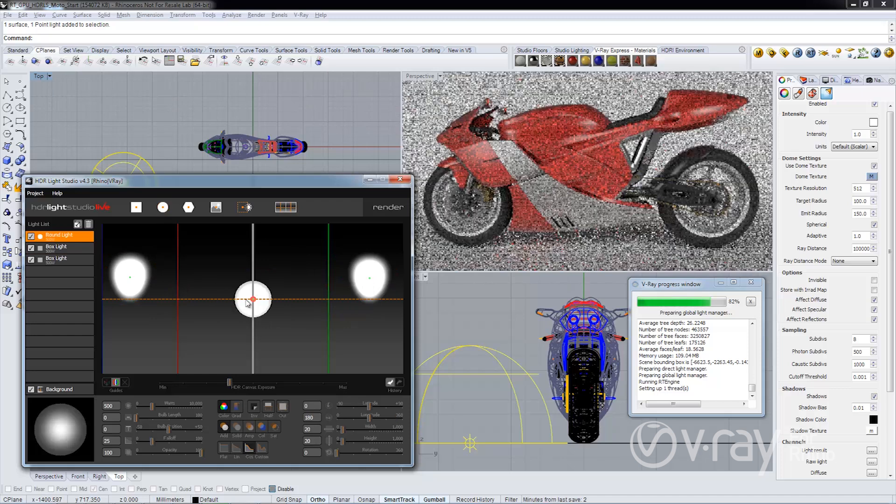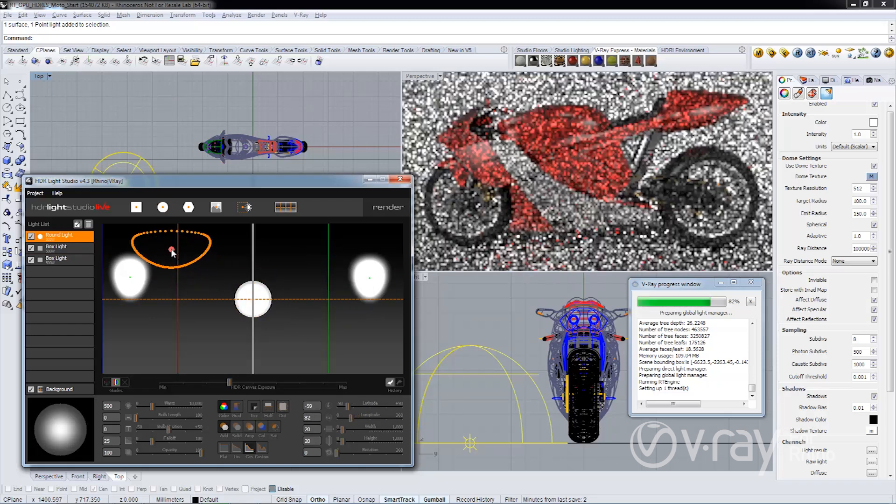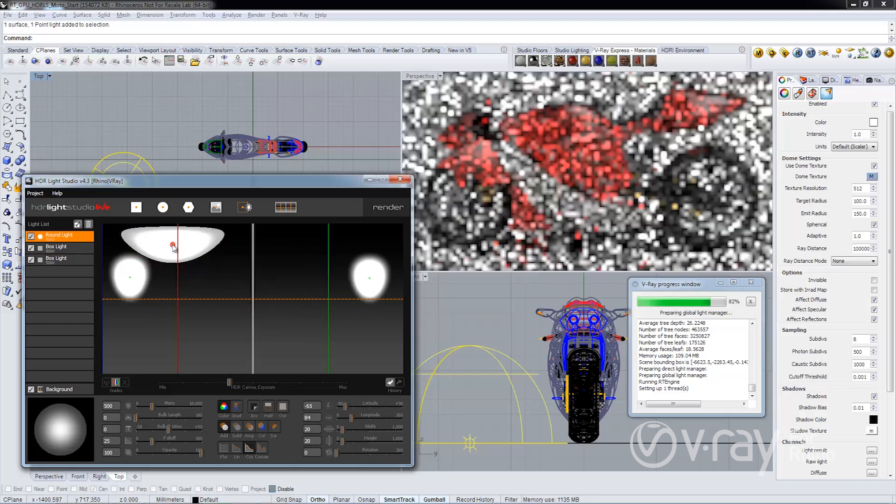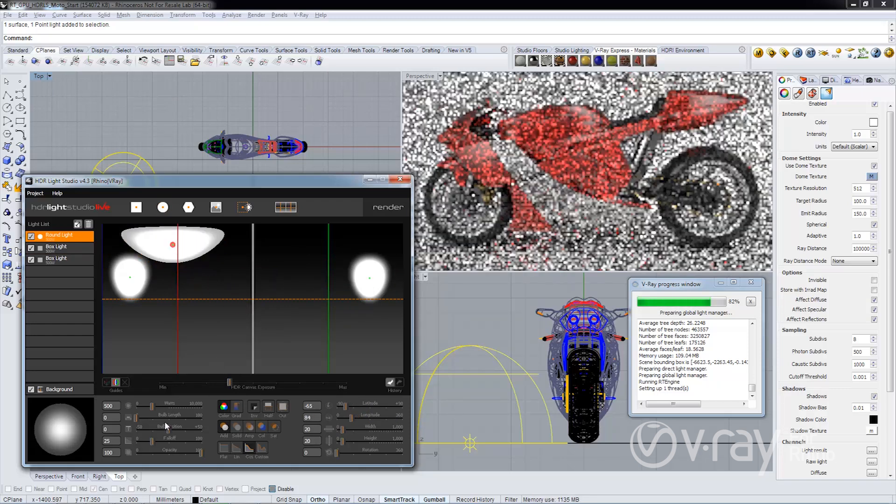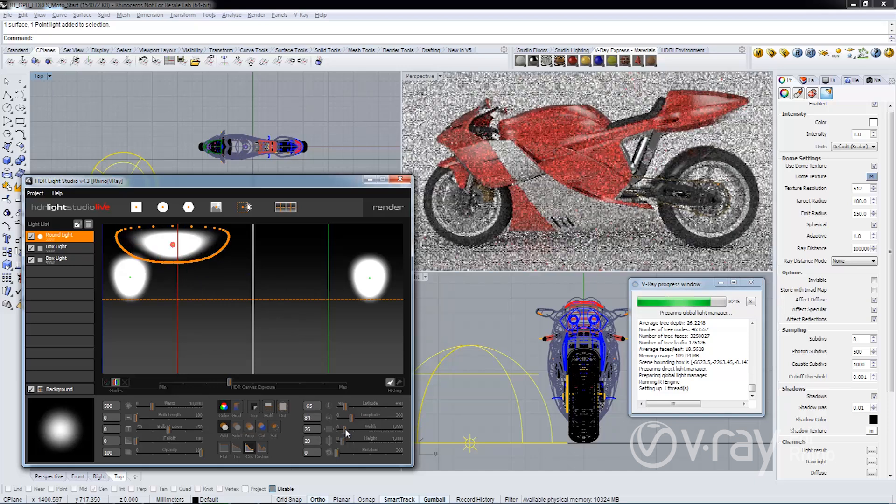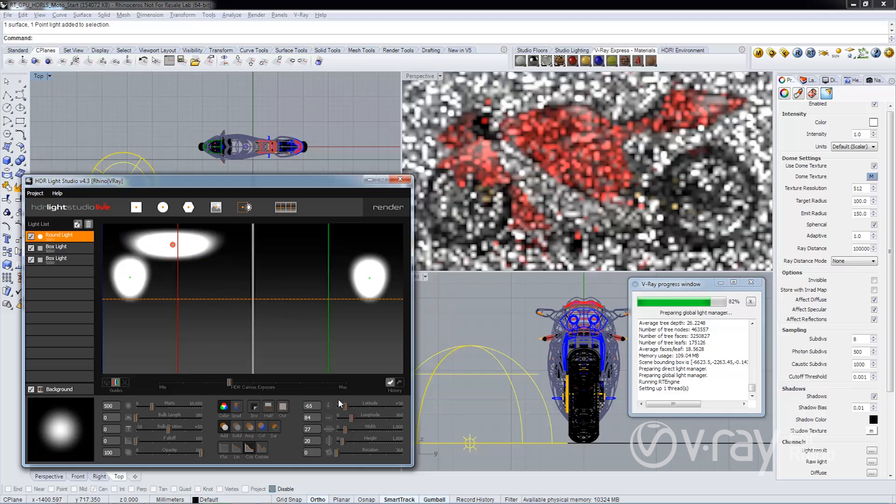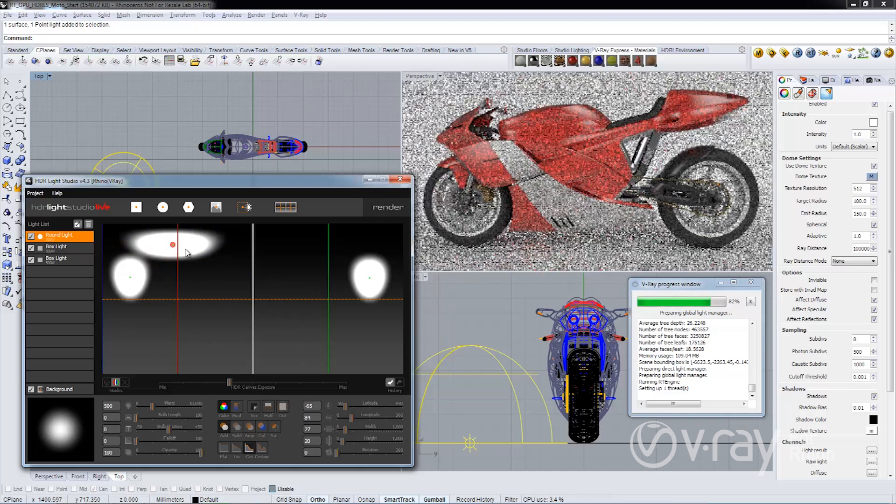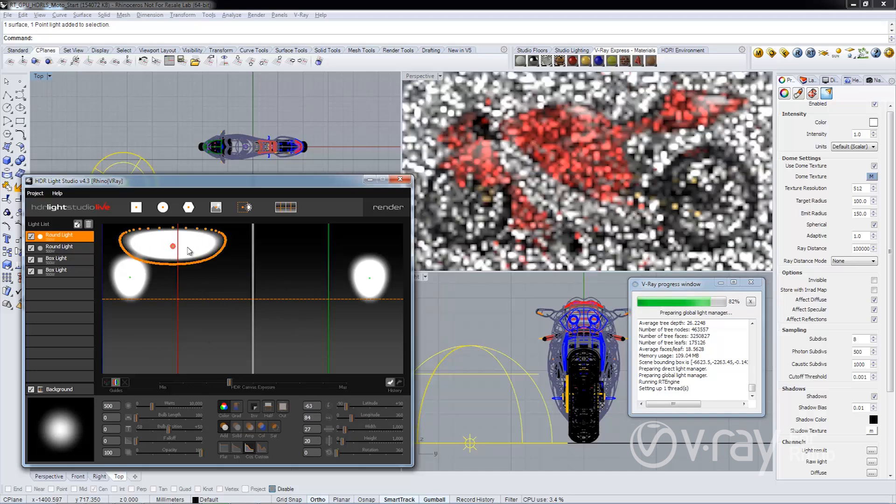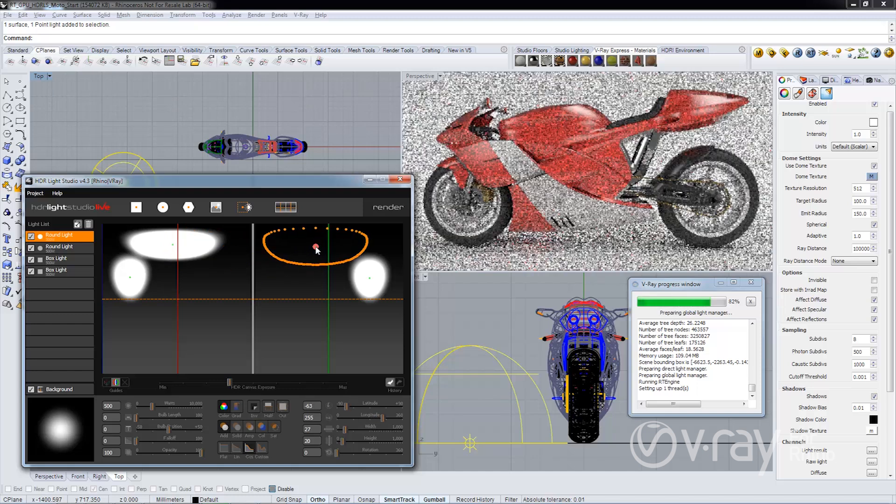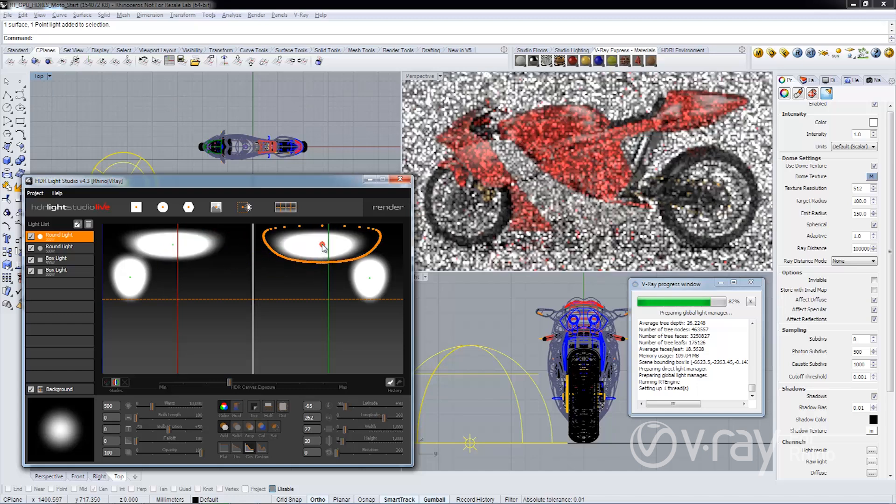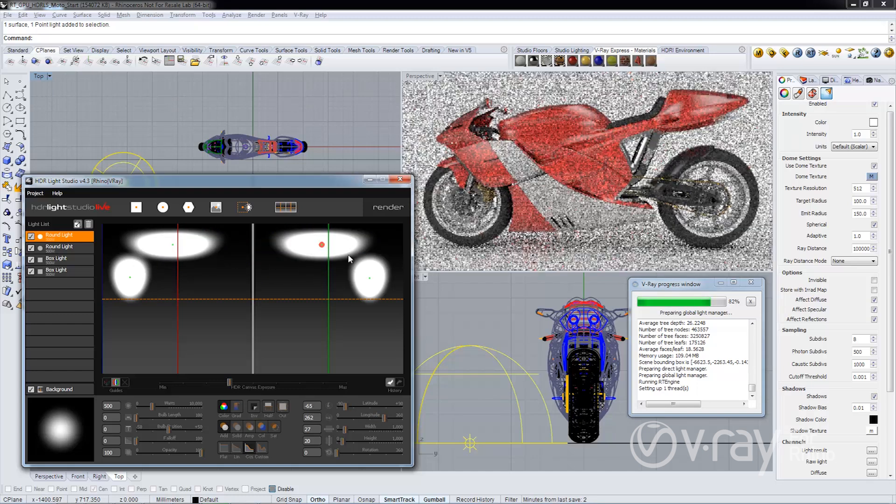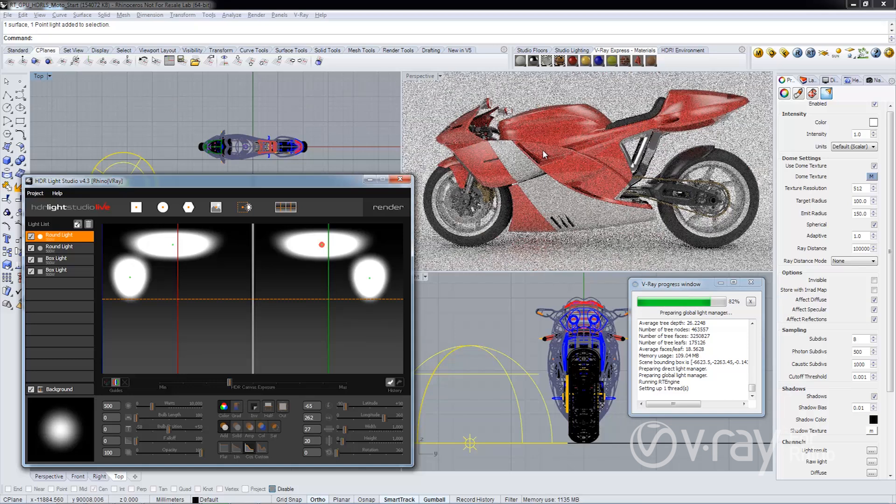We'll add another here and make a few changes. I'll duplicate this. You can see the interactivity here is very, very powerful.